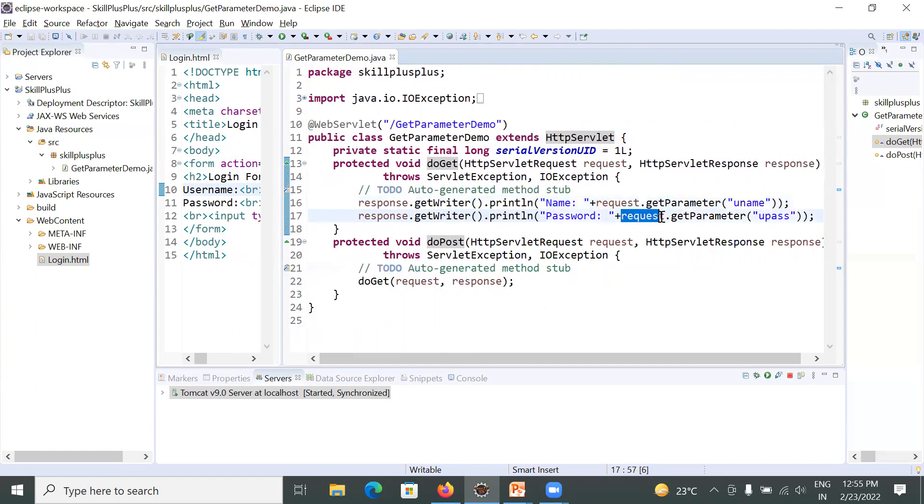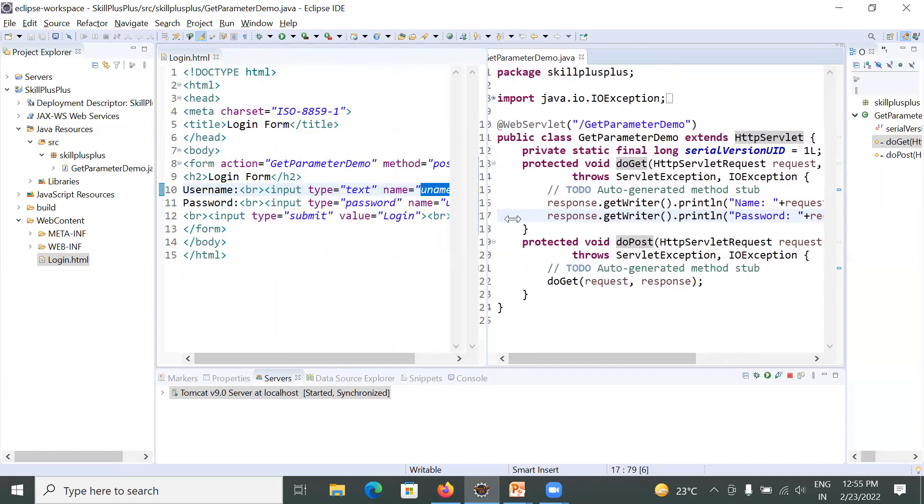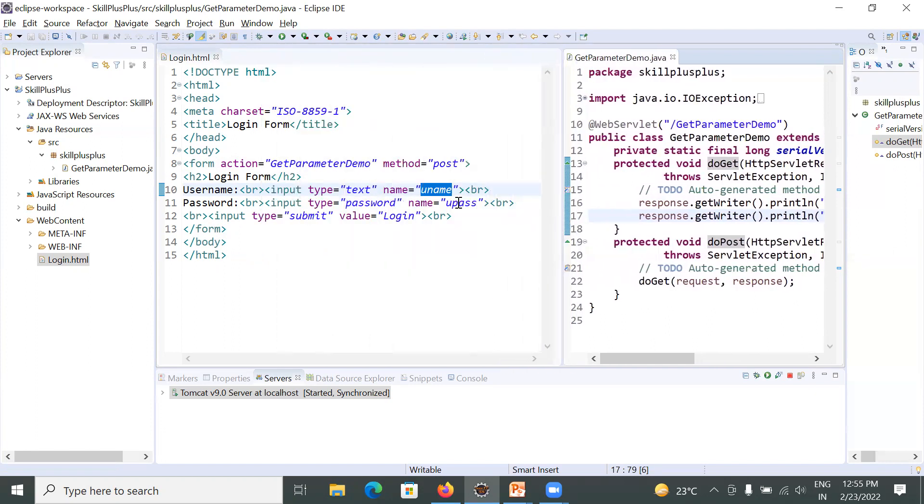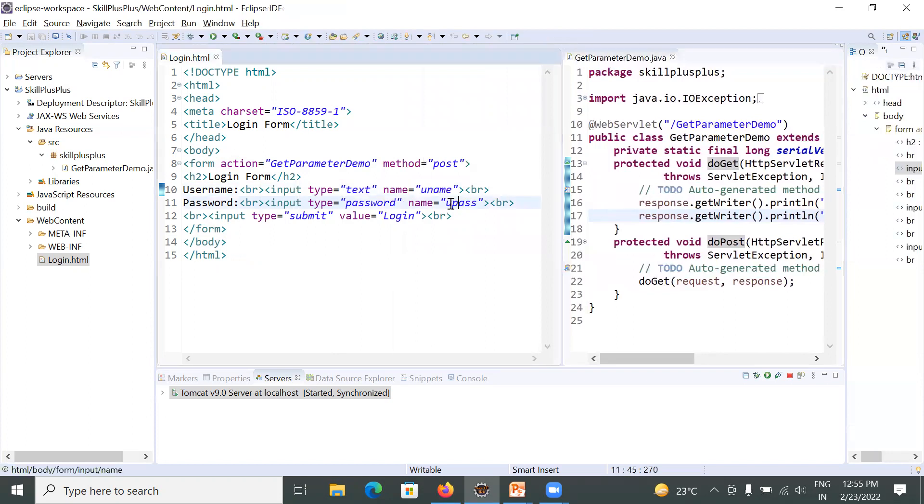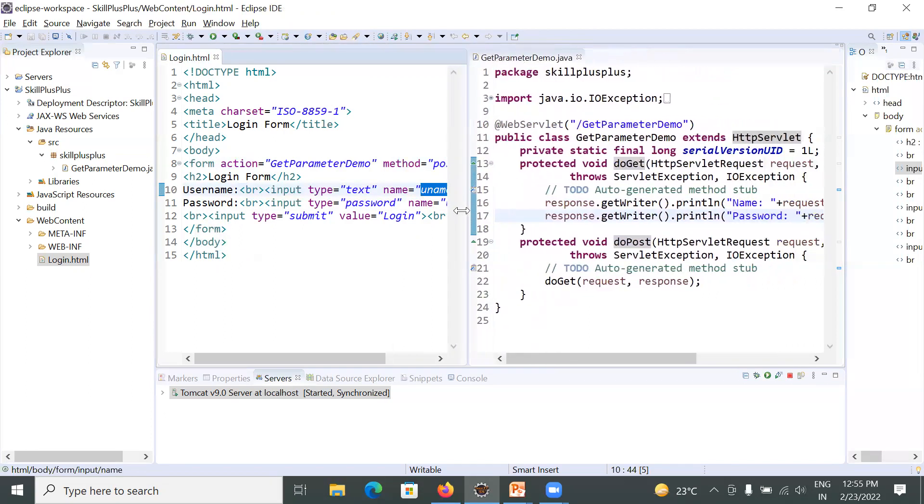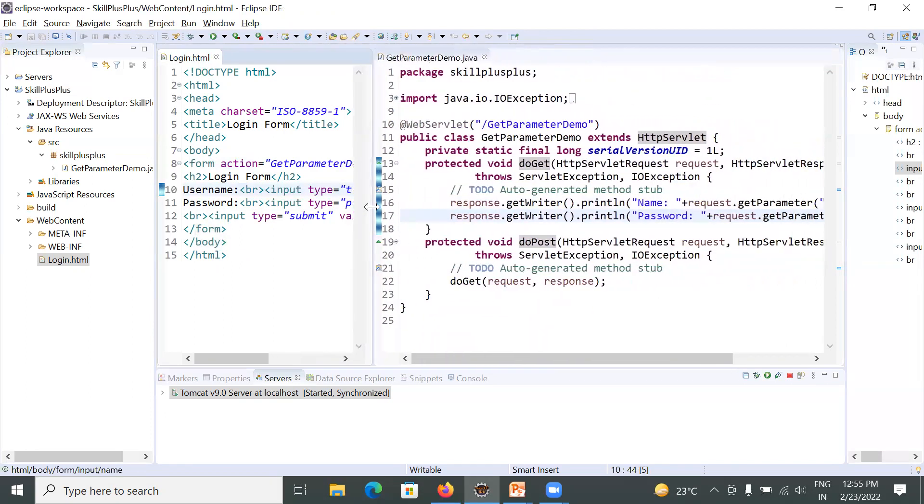Request.getParameter that is upass. So this upass and this uname must be equal to this client request parameter: upass and uname. This is how to read client request parameters.